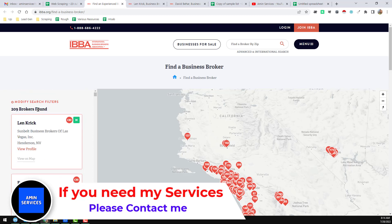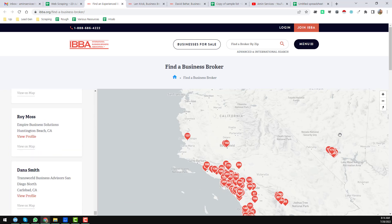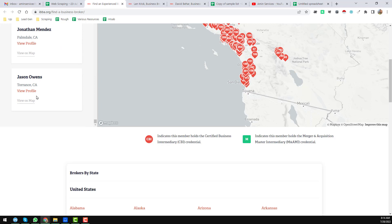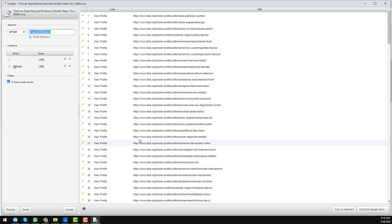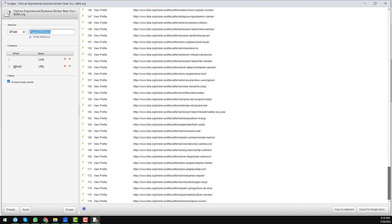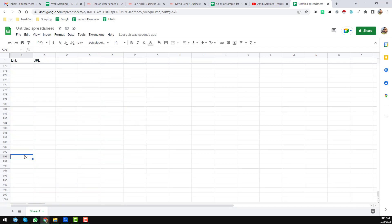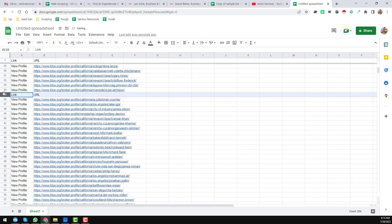We found only 33 results here, but you can see there are 209 total results on the page. So go to the bottom of the page. At the bottom of the page, right-click on 'View Profile' again and click 'Scrape Similar.' This time we found 176 results. Copy to clipboard, close it, and paste all of them at the bottom of the Google Sheet.